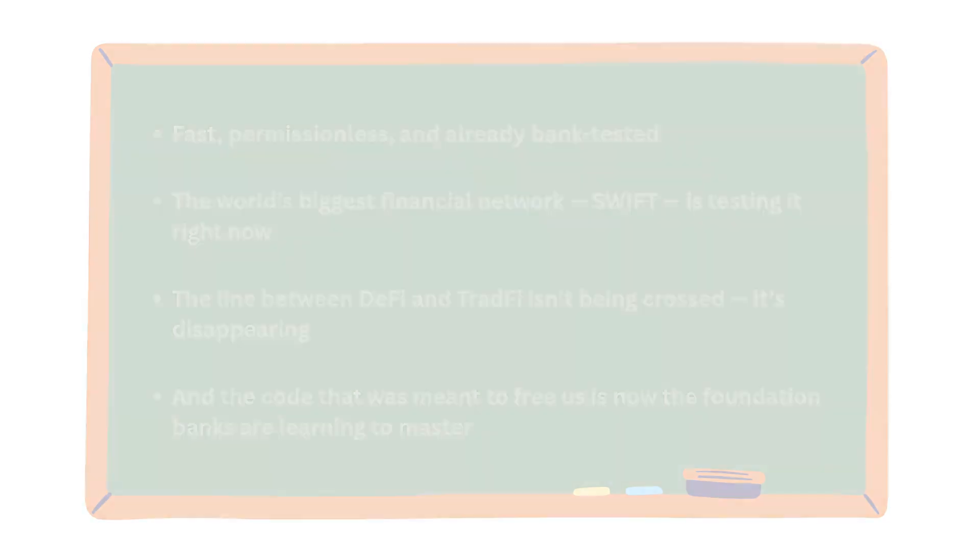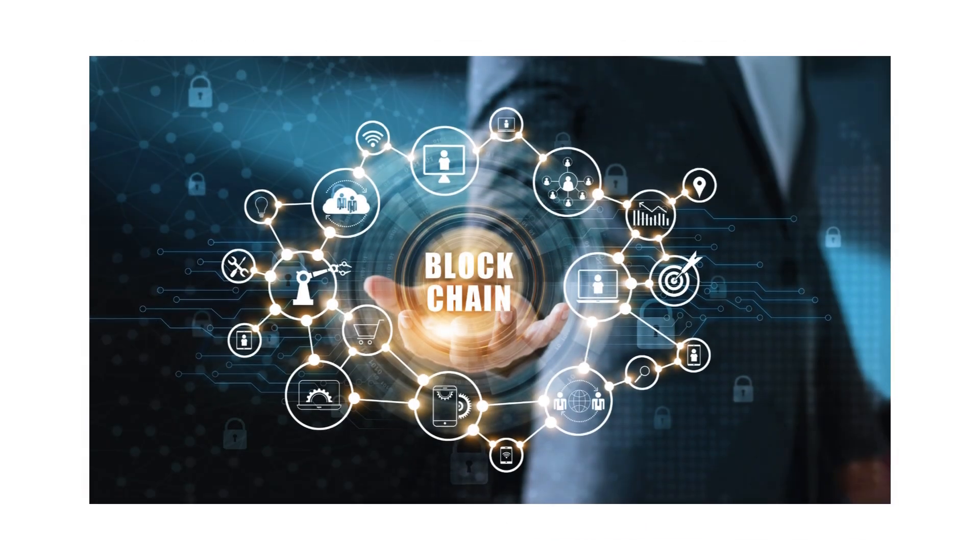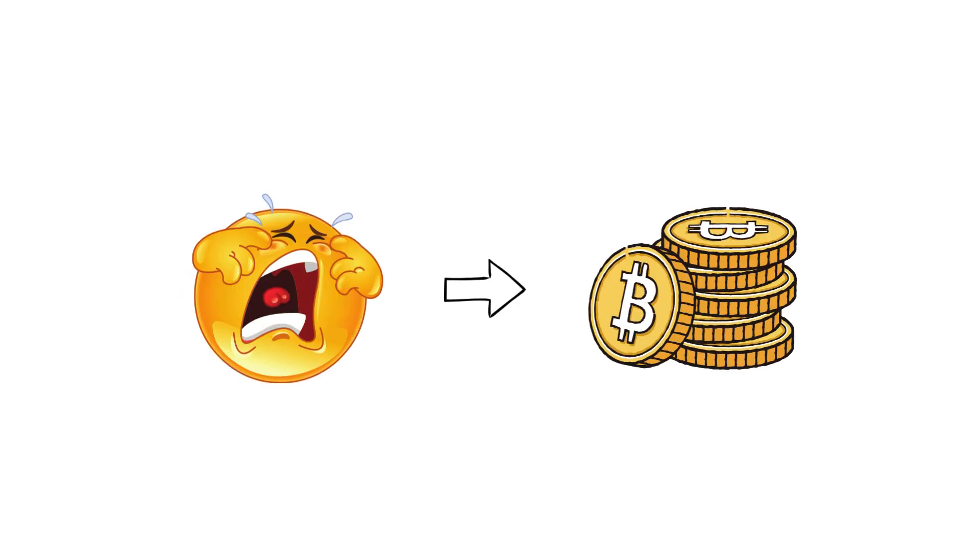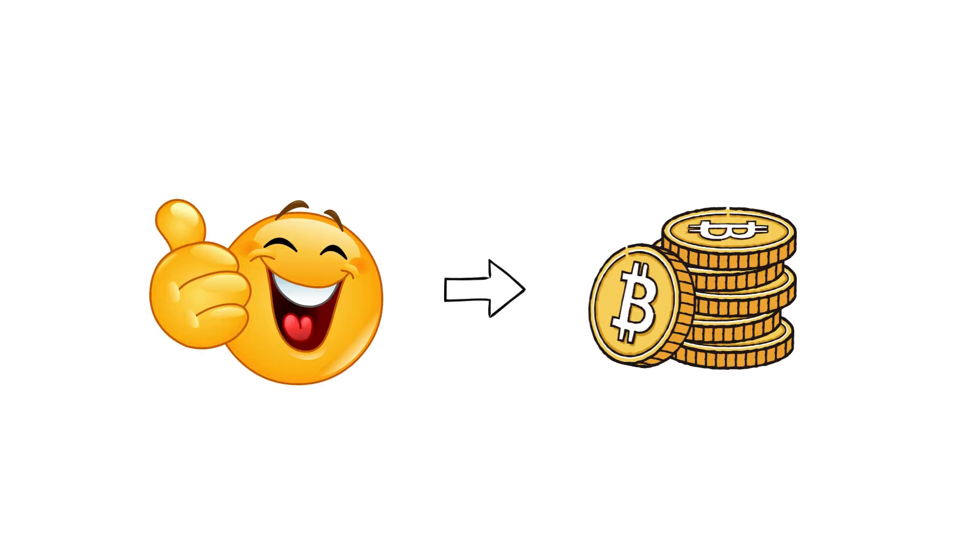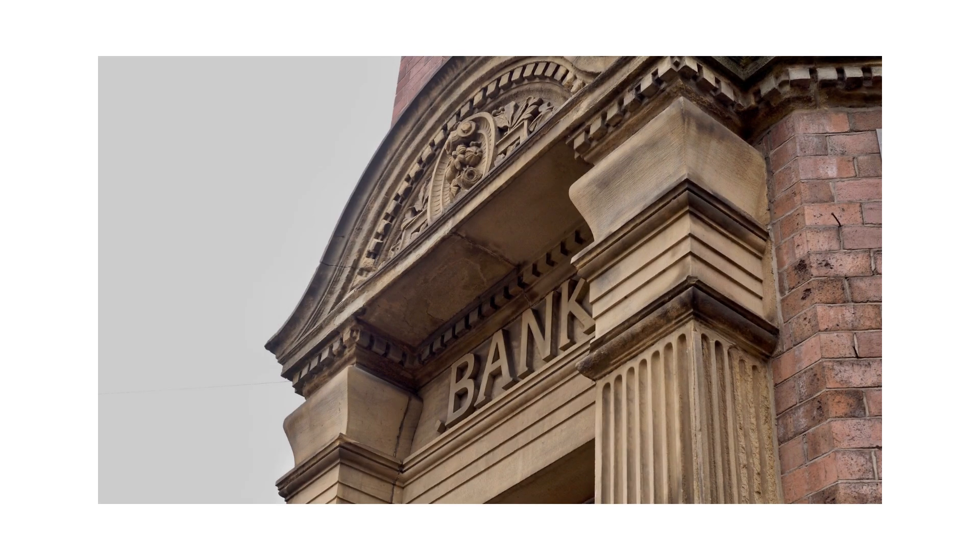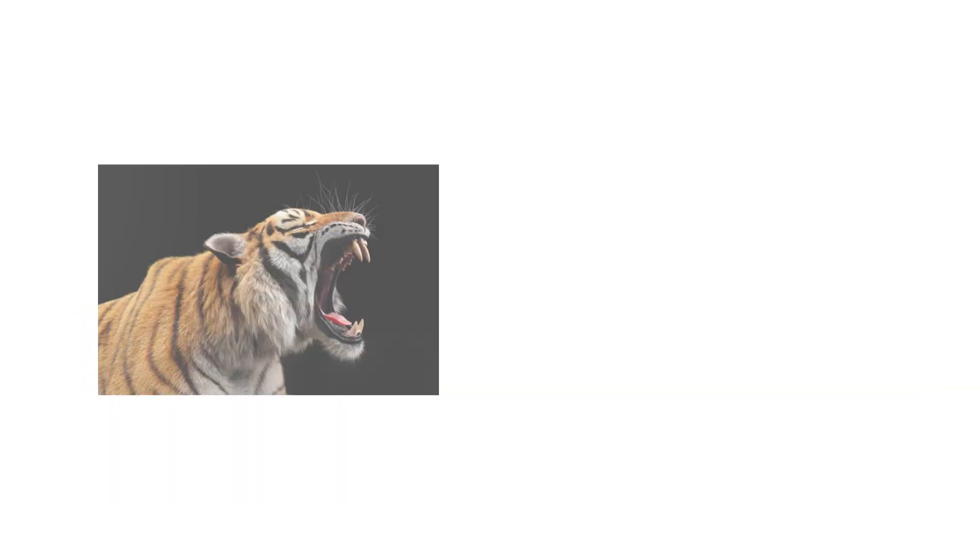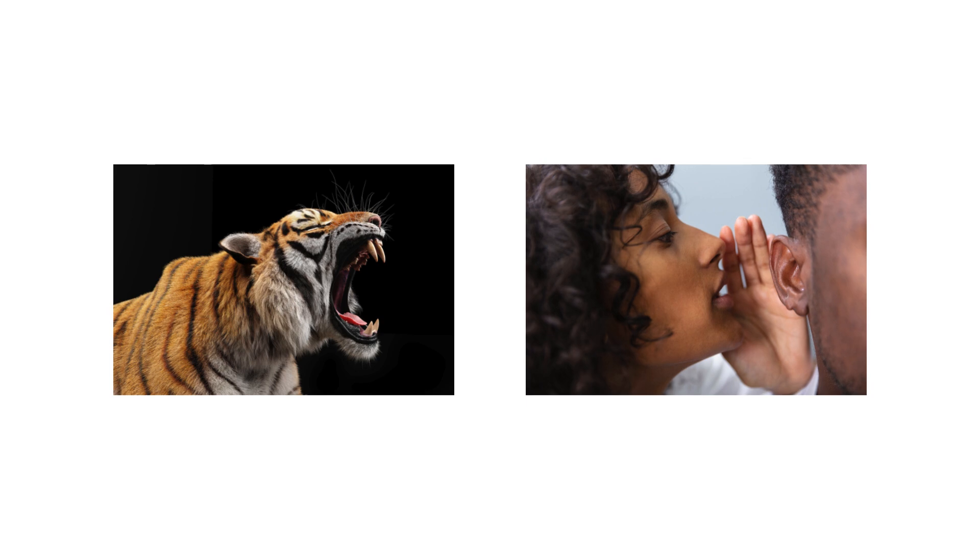The blockchain didn't kill the system. It taught the system how to evolve. Linea isn't just another layer two. It's proof that the system didn't reject crypto. It absorbed it. The future of finance won't be built against the banks. It'll be built through them. Because in the end, revolution doesn't always roar. Sometimes, it whispers.